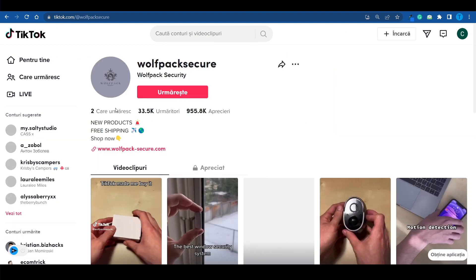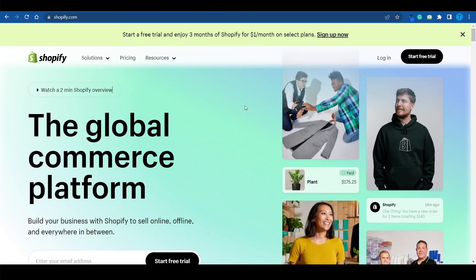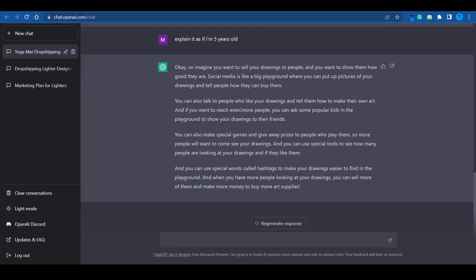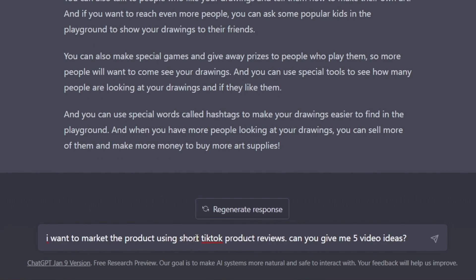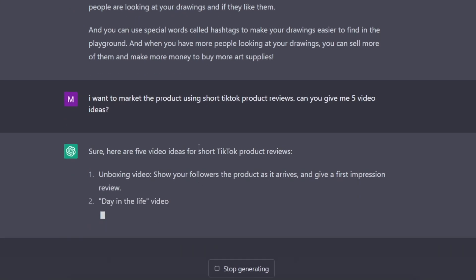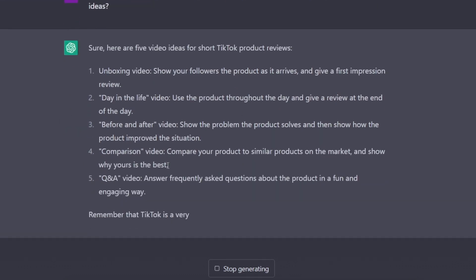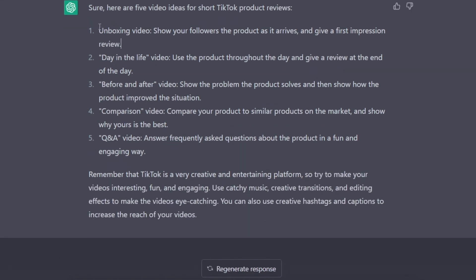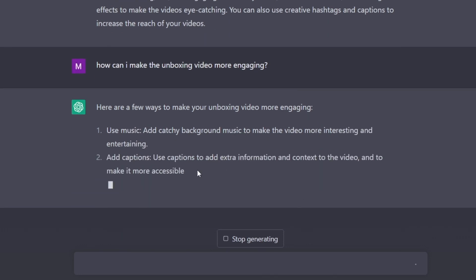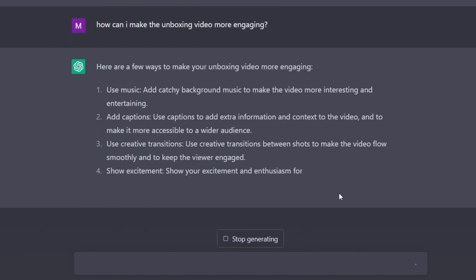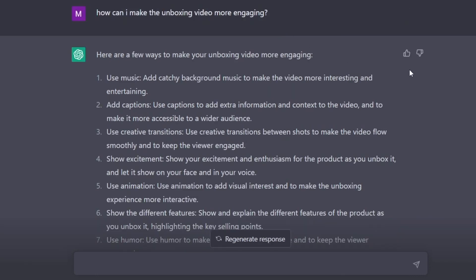Pair that with good branding — which is what all of these pages are doing — and you're good to go. Build your e-commerce website using Shopify, make sure it's well optimized for search engines using ChatGPT, and you're set. And if you ever run out of ideas for short videos, you can ask ChatGPT for help: 'I want to market this product using short TikTok product reviews. Can you give me five video ideas?' Here's the first one: an unboxing video — show your followers the product as it arrives and give a first impression. Second: a day-in-the-life video. You can also do a before-and-after, a comparison video, or a Q&A. You can even ask follow-ups like 'How can I make the unboxing video more engaging?' — and it will suggest catchy music, captions with extra information, creative transitions, showing excitement, animations, different features, or humor.